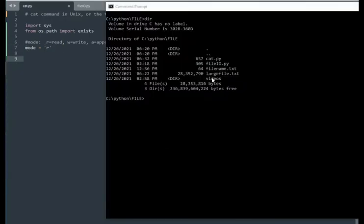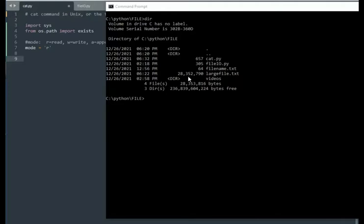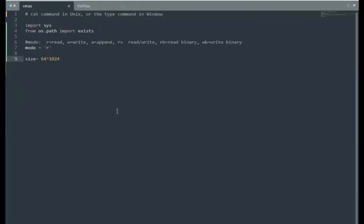Notice the file size of large file.txt. It's 28 megabytes. I don't want to load all that up into one read and have a variable that's 28 megabytes in size. Let's do this in chunks. What we can say is size equals 64 times 1024. This is a very common number in computer programming. This is 64k. The total number of bytes is 65536.